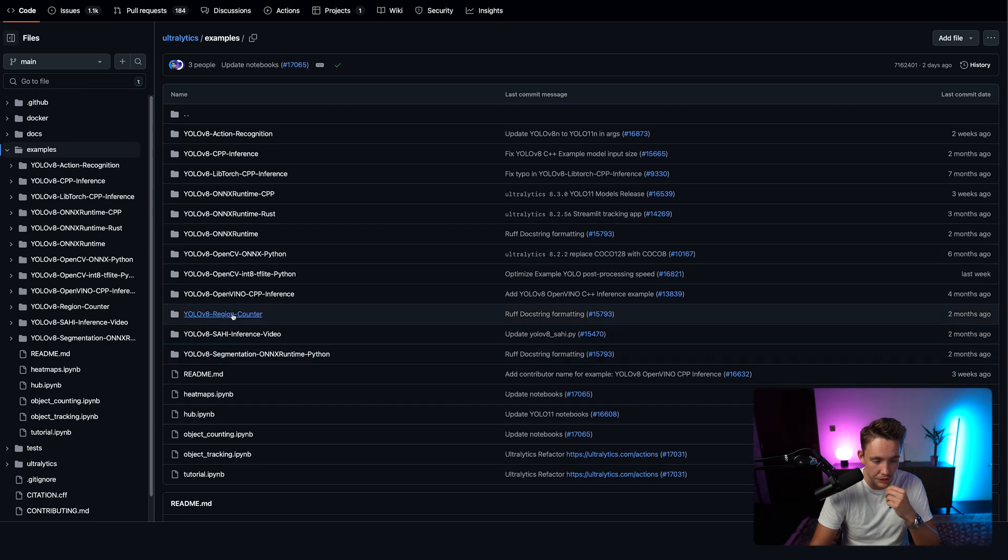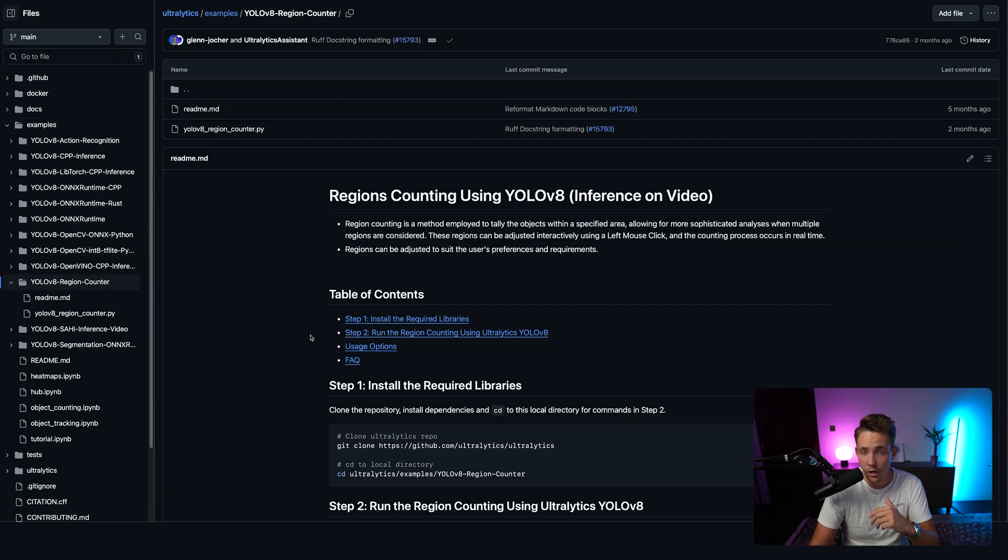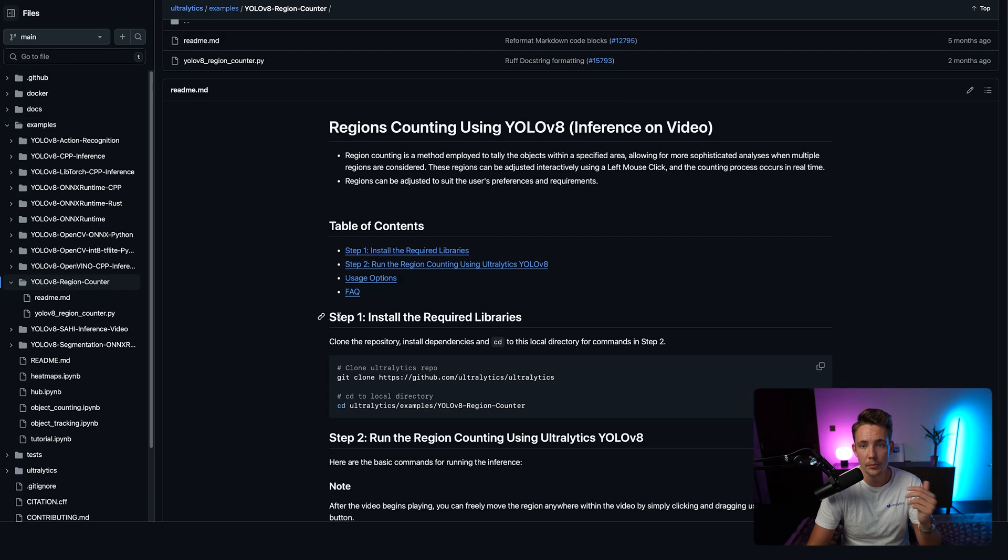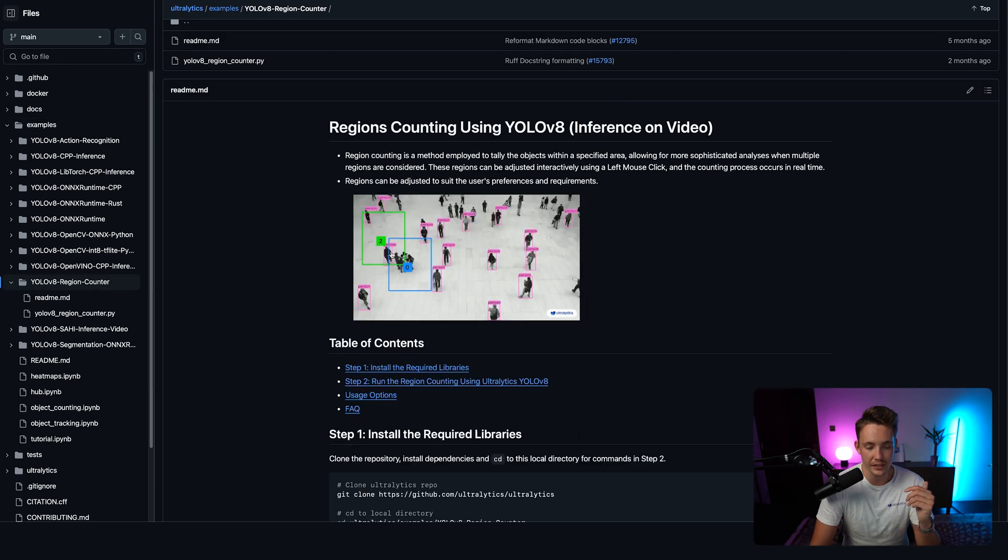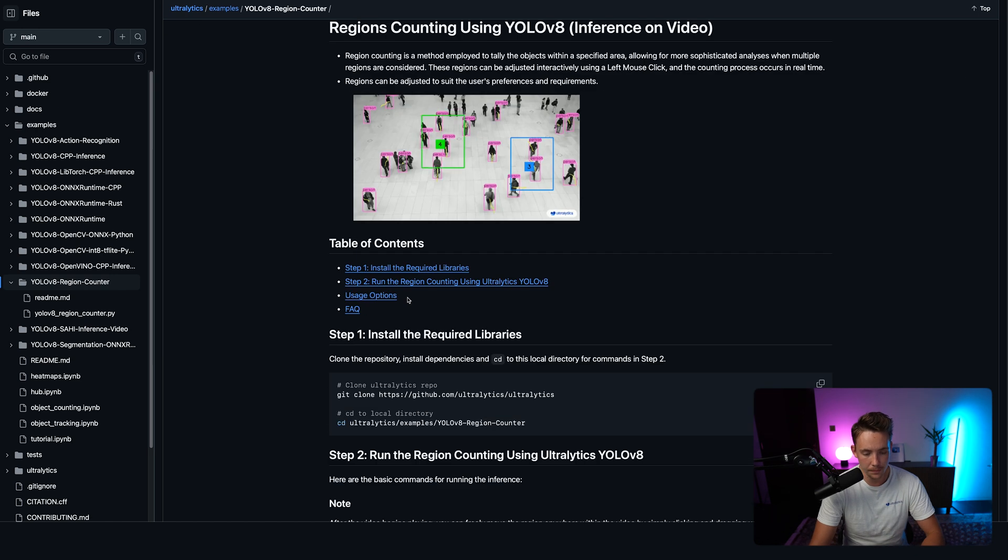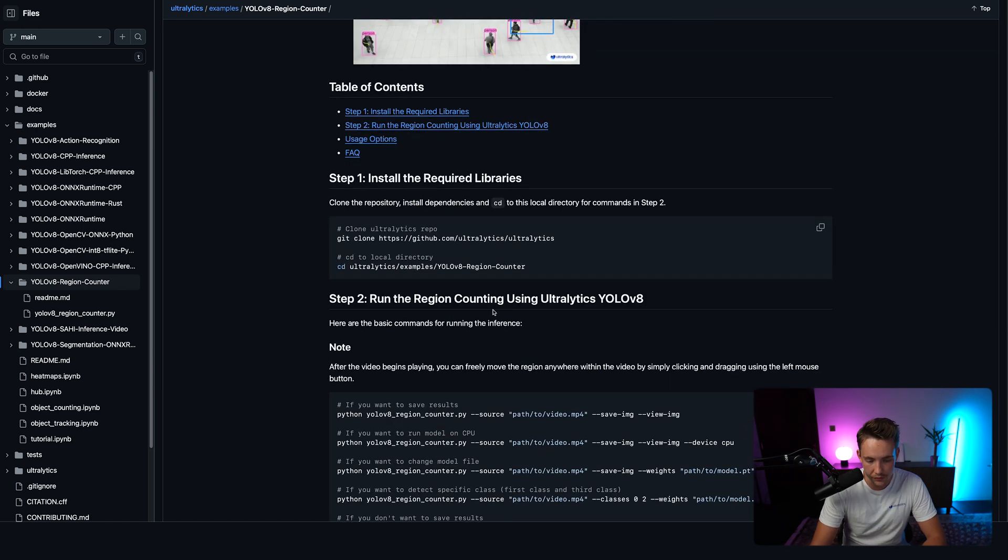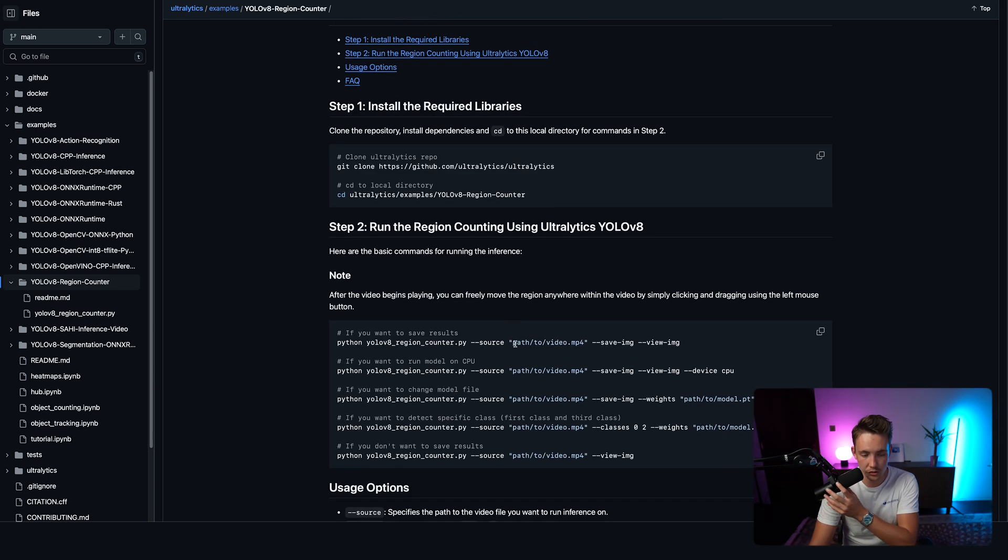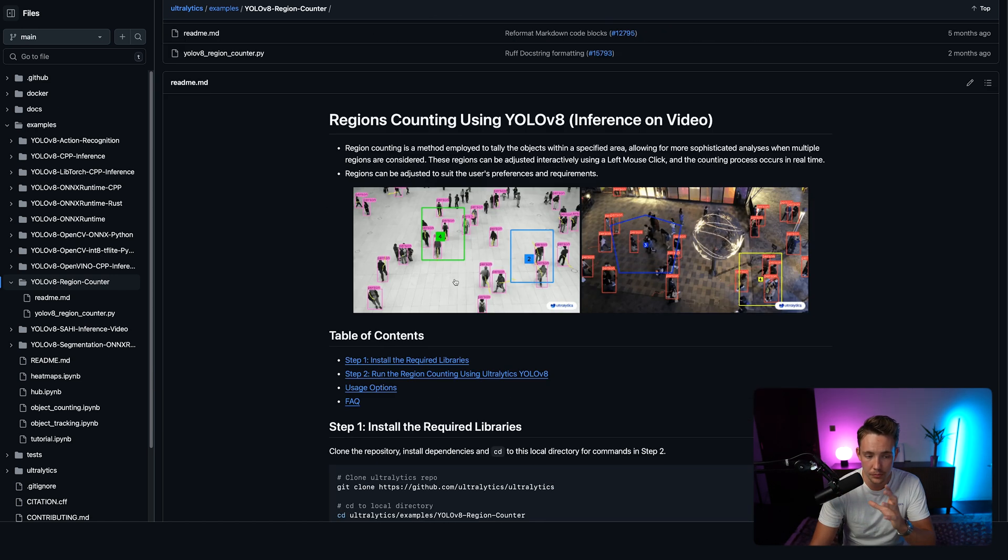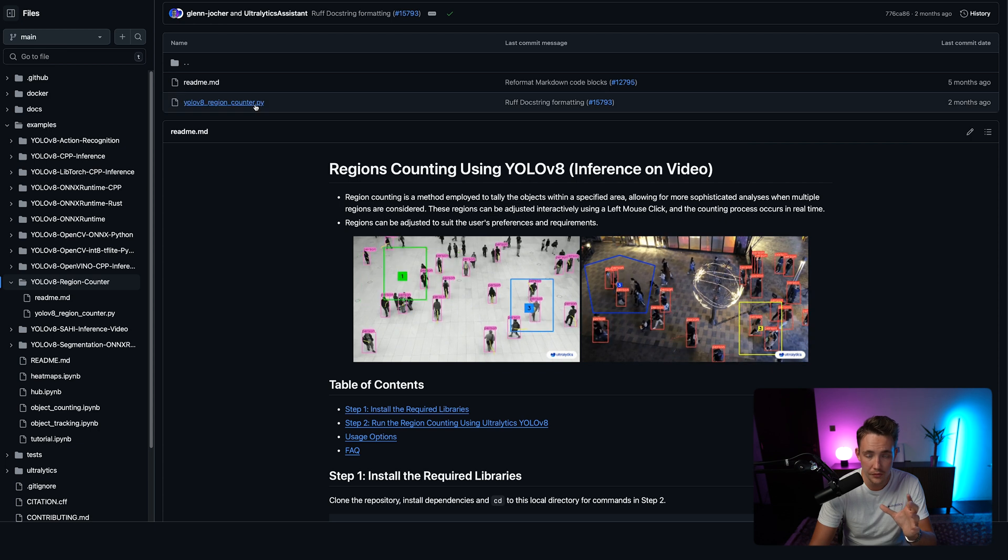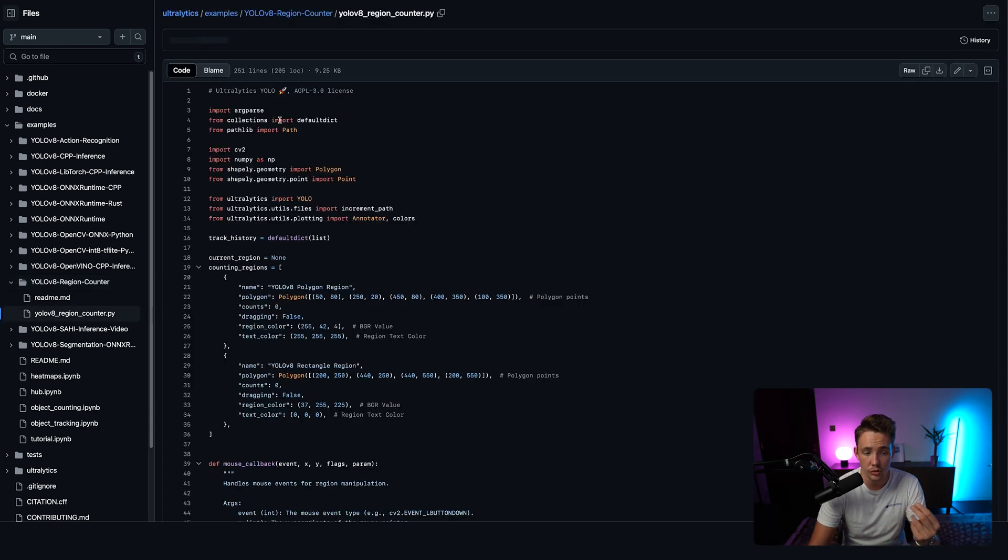You can go in and use it. So if you go inside YOLO 8 region counter, you can just swap out the model. It works in the exact same way. We also have the guide in here and you can just directly run this Python script.